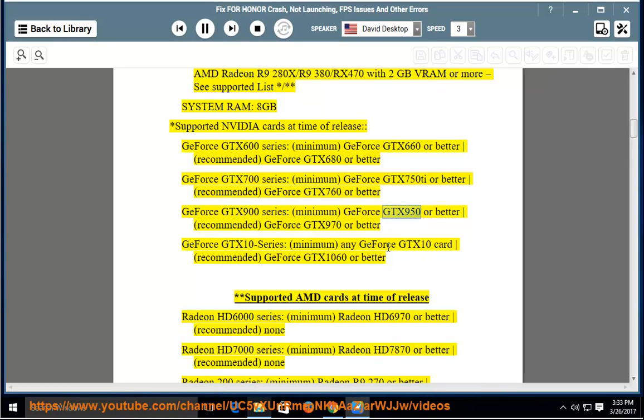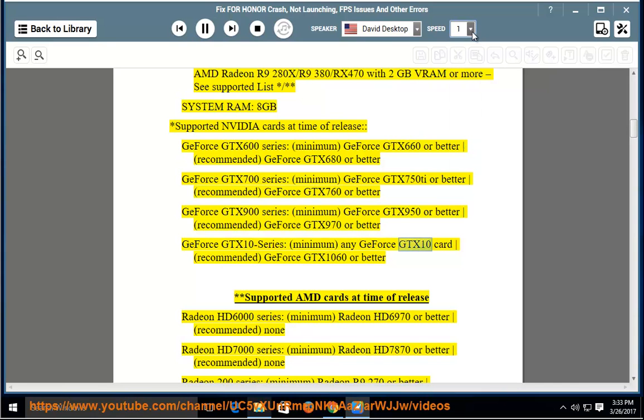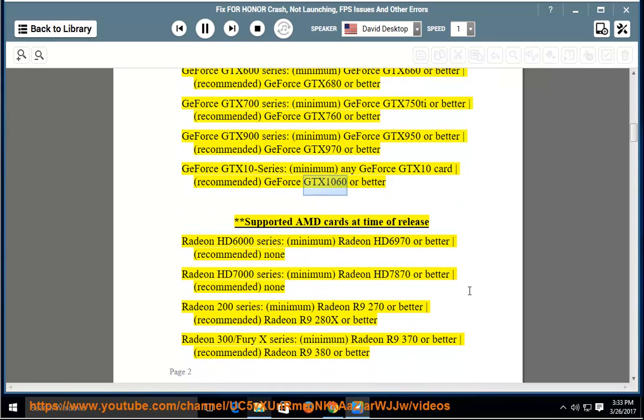Recommended: GeForce GTX 970 or better. GeForce GTX 10 Series - Minimum: Any GeForce GTX 10 card. Recommended: GeForce GTX 1060 or better. Supported AMD Cards at Time of Release.